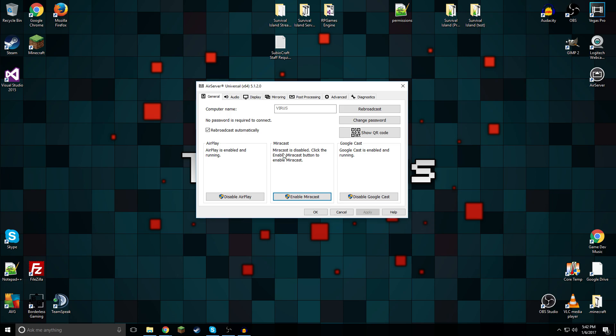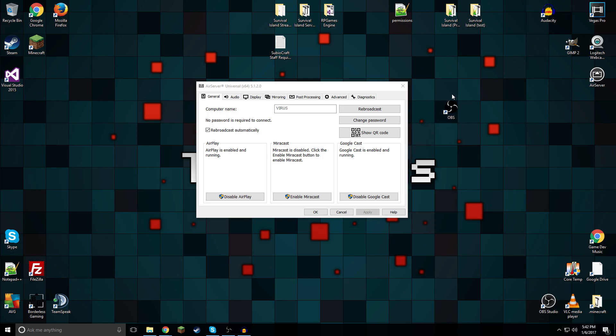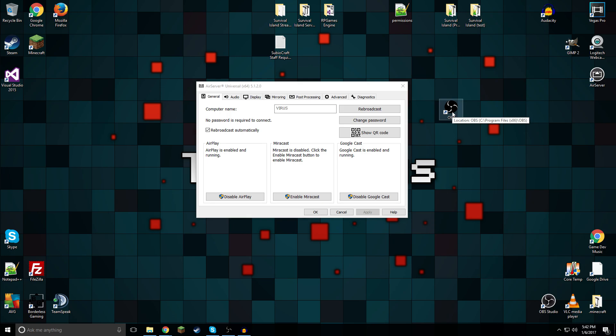So now we've successfully figured out how to cast to our computer. Now we have to record it. And that's where we bring in OBS or Open Broadcast Software. As you can see right here, I have OBS. And yeah, so what we would have to do, I already have a tutorial on this. I'm going to be leaving it in the card in the top right hand corner of the screen and in the description below.